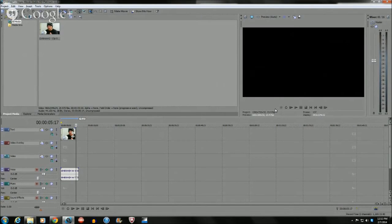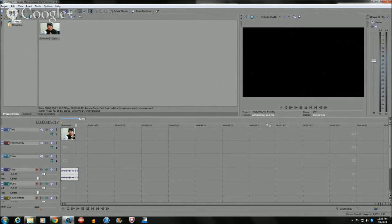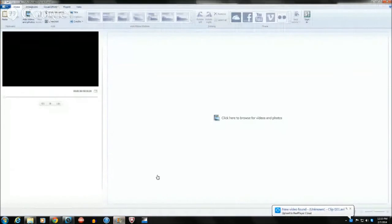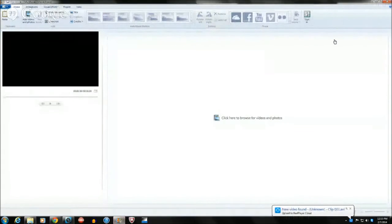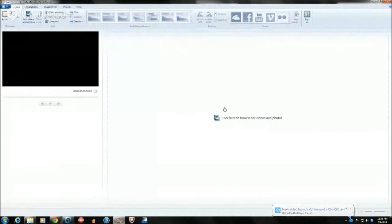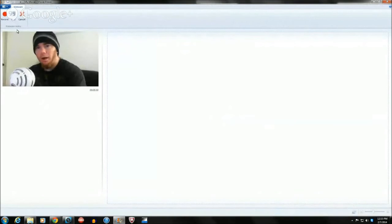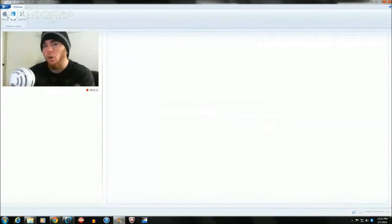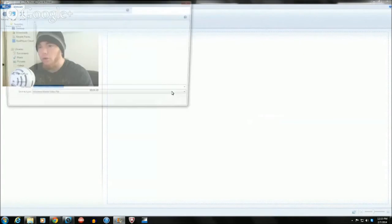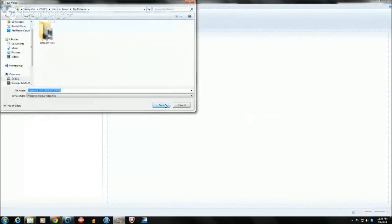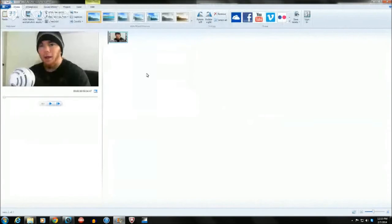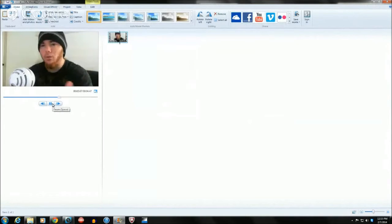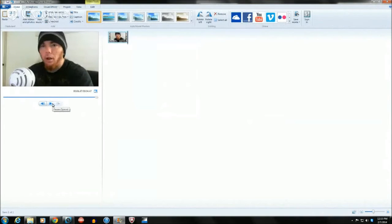If you don't have Sony Vegas, what you can also do is use Windows Movie Maker 2012. You go up here and as you can see I'm recording a full screen video. Once you hit save, now you have a full screen video on Windows Movie Maker.